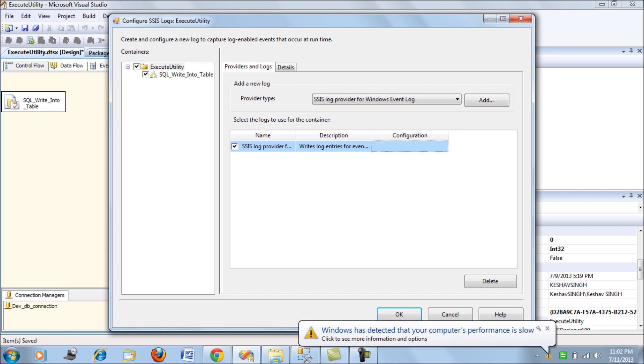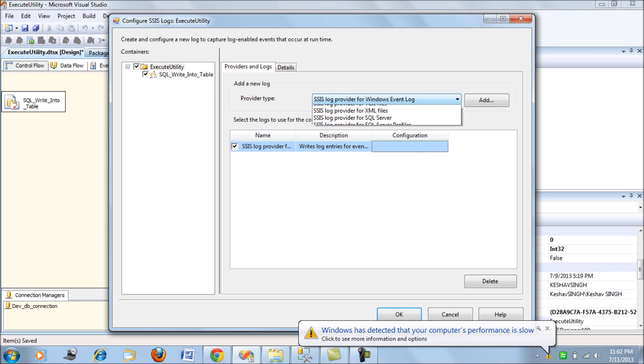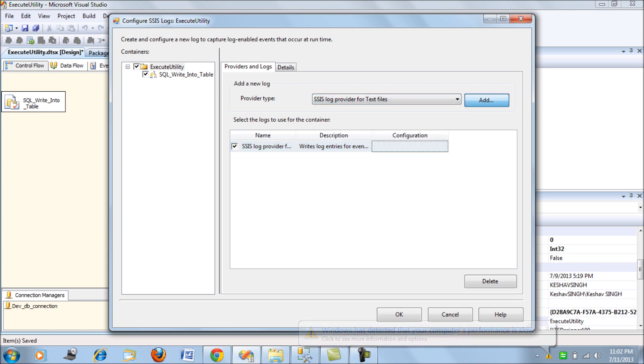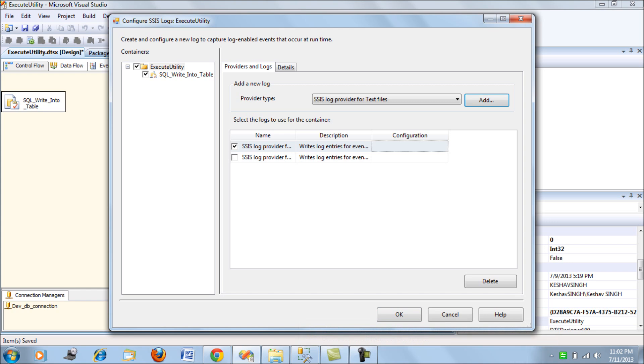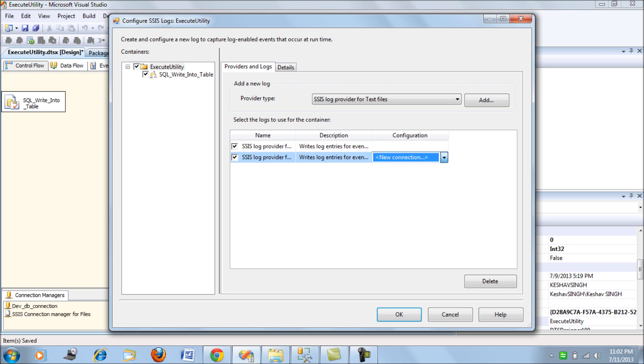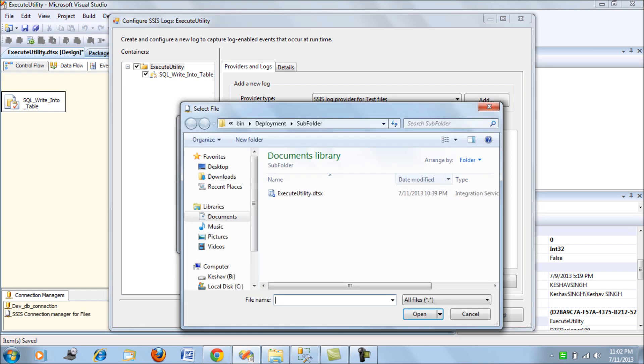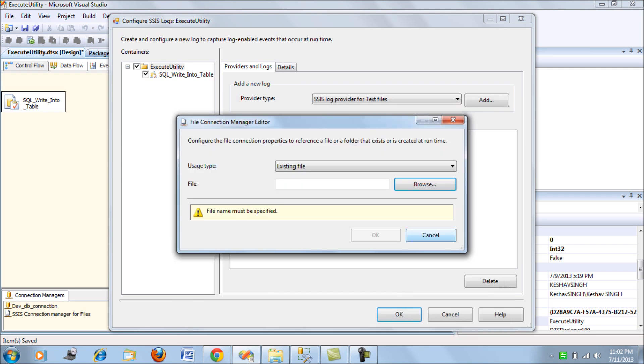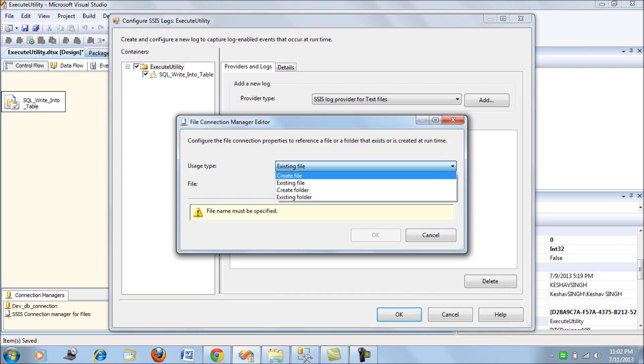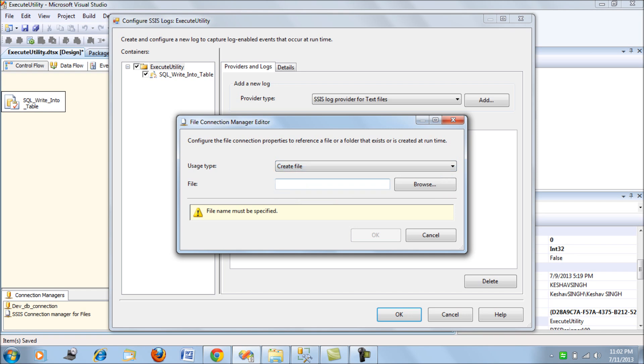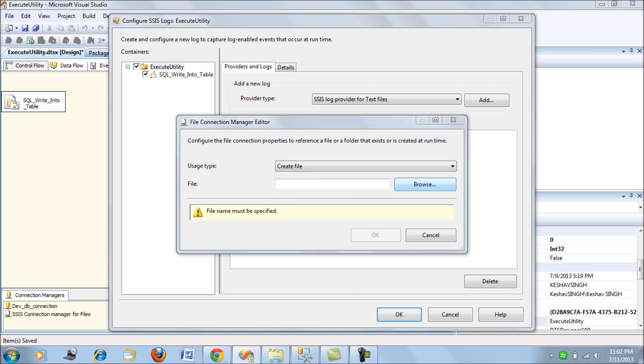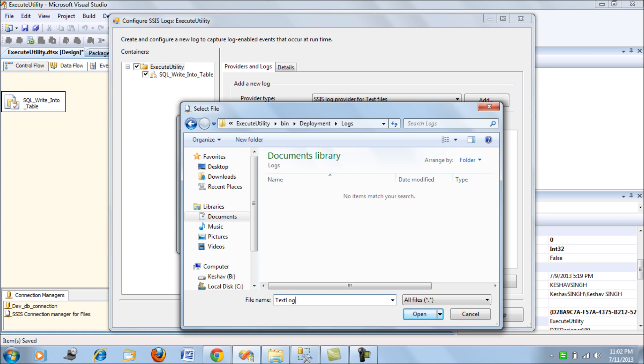The next is Log Provider for Text Files. Let's add this and in Configuration, let's select the connection where you would want your package to be logged. Let's create a file and then browse down to the logs folder. Let me call this text_log.txt.